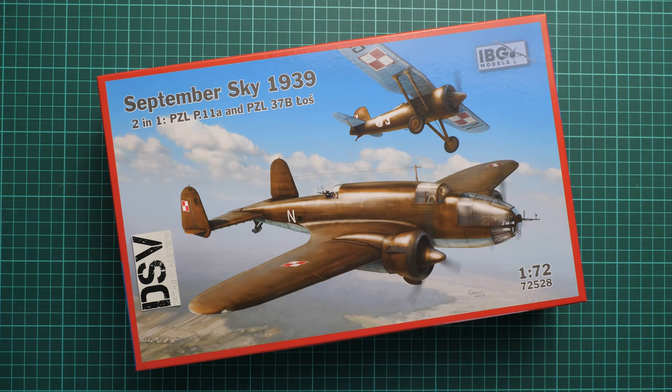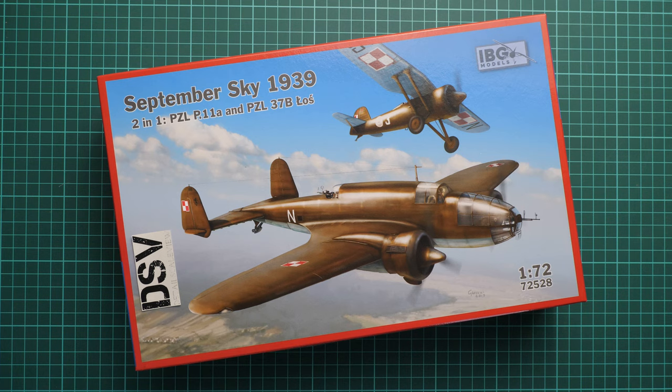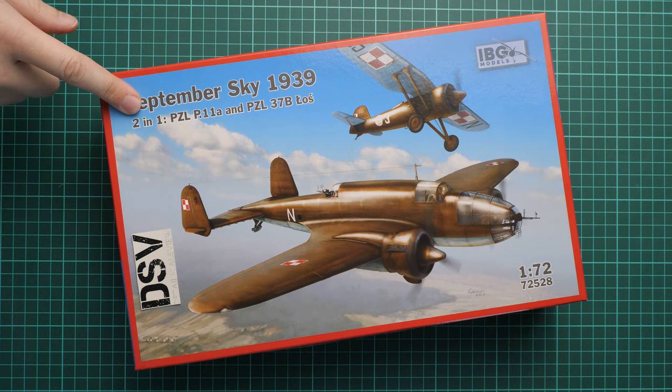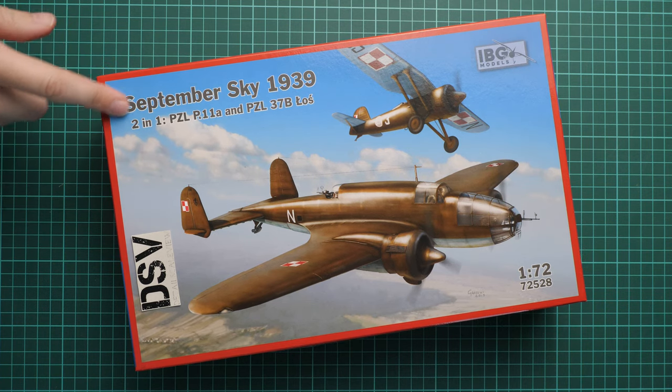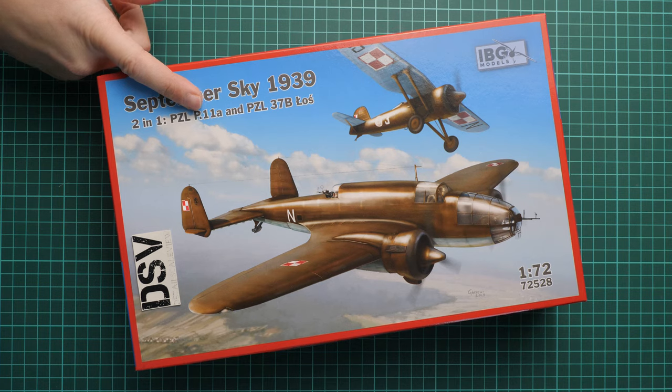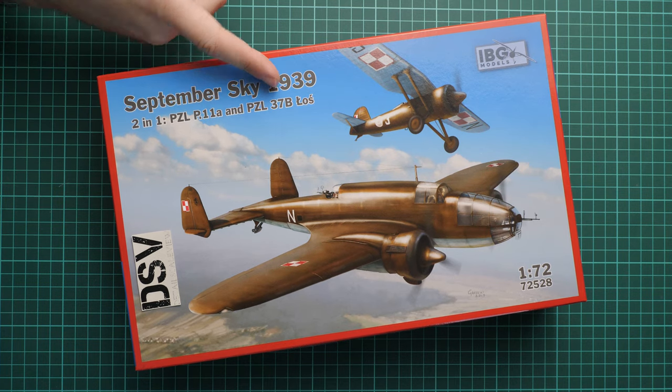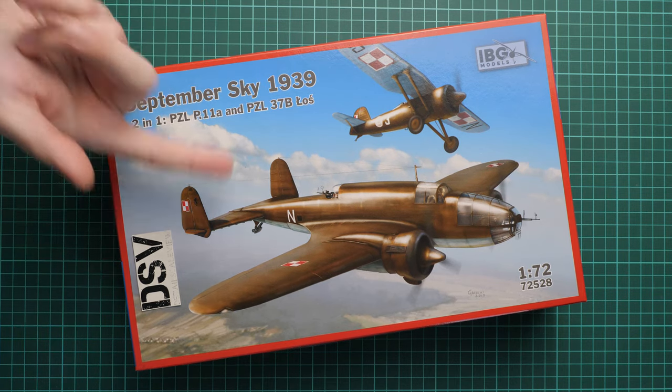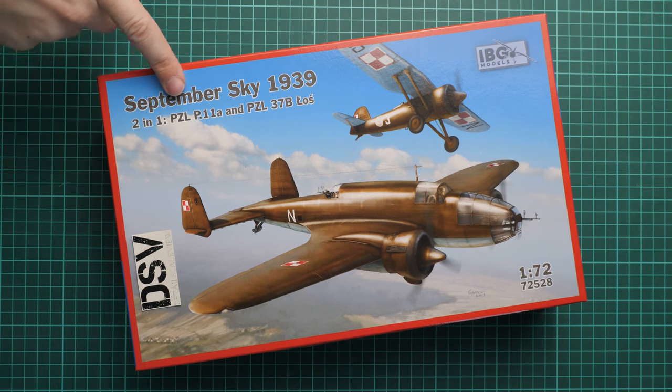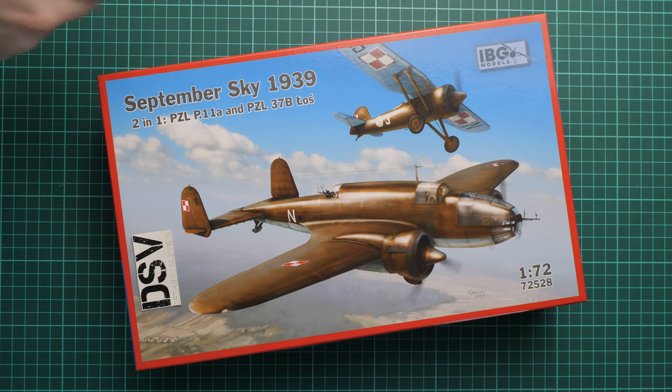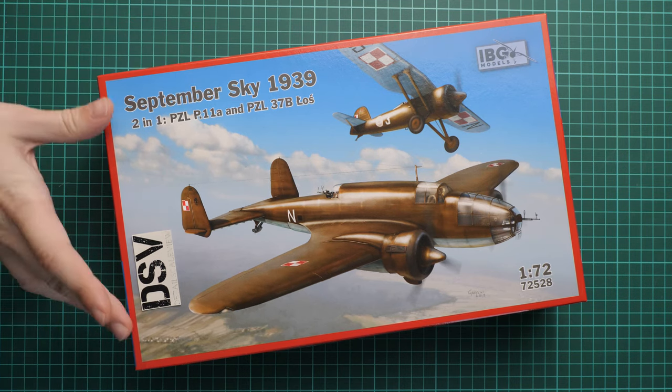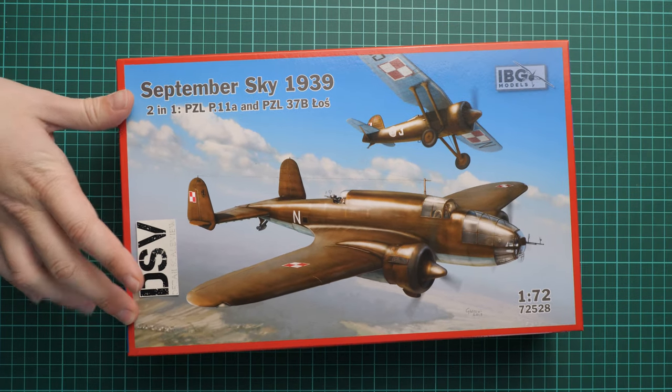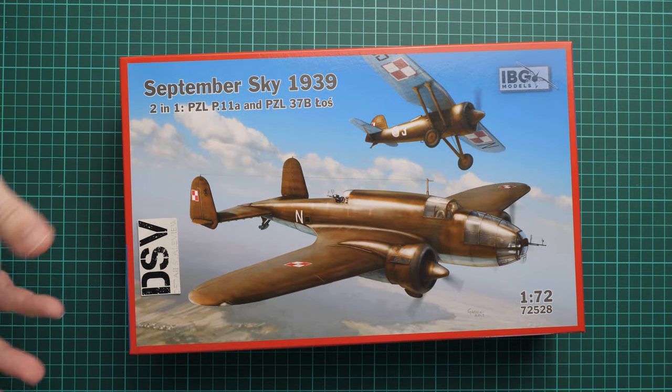Hello everyone, today we have a new video review. This time we're checking a fresh kit from IBG Models, molded in 1/72nd scale. It's interesting because we have two kits in one box: PZL P11 and PZL P37B Loss bomber. The kit's name is September Sky 1939.